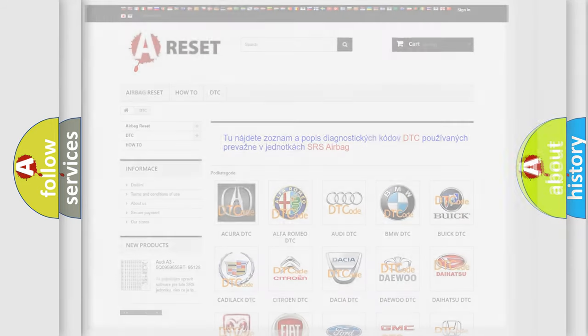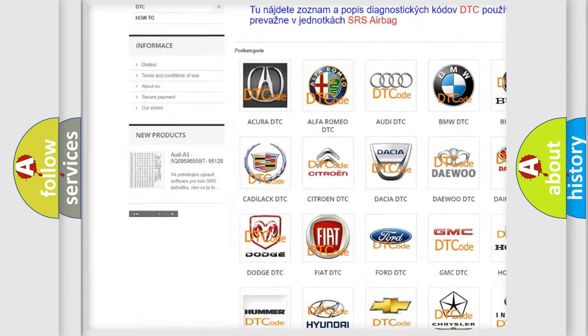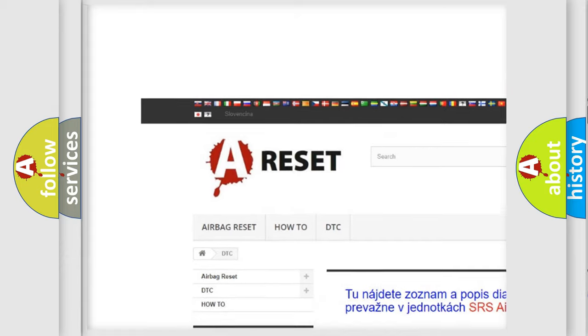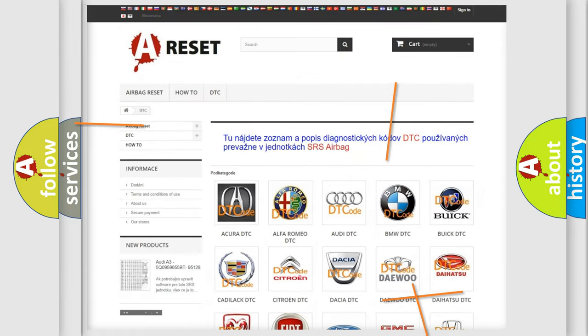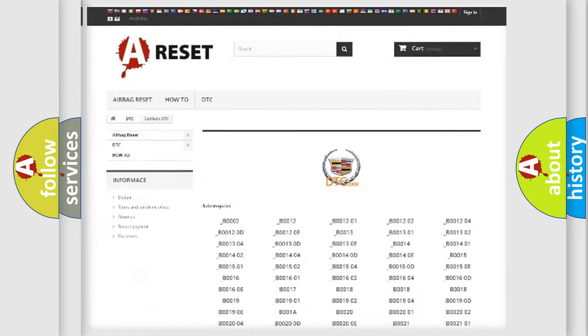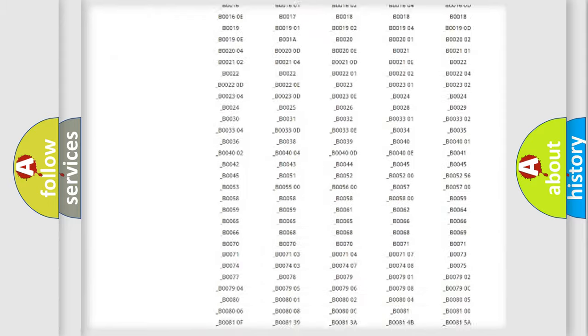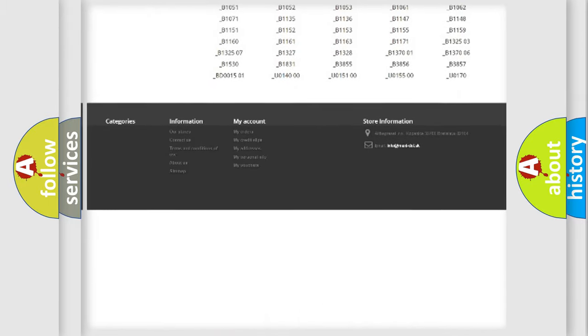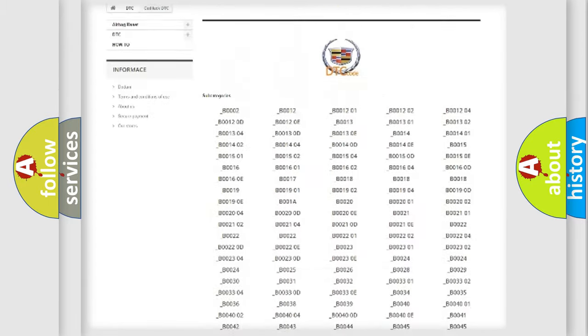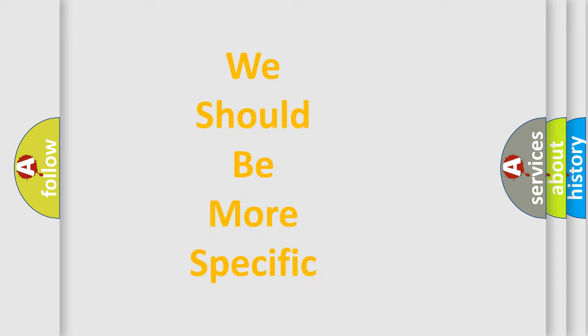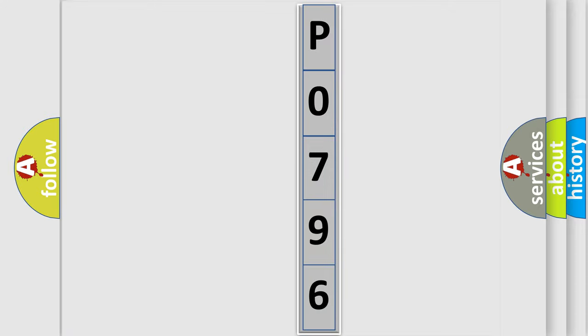Our website airbagreset.sk produces useful videos for you. You do not have to go through the OBD2 protocol anymore to know how to troubleshoot any car breakdown. You will find all the diagnostic codes that can be diagnosed in Cadillac vehicles, and many other useful things. The following demonstration will help you look into the world of software for car control units.